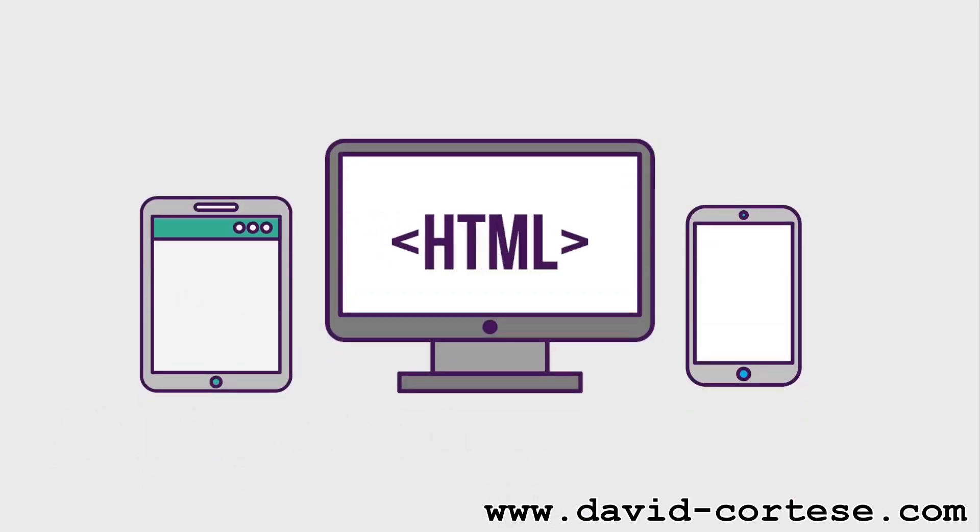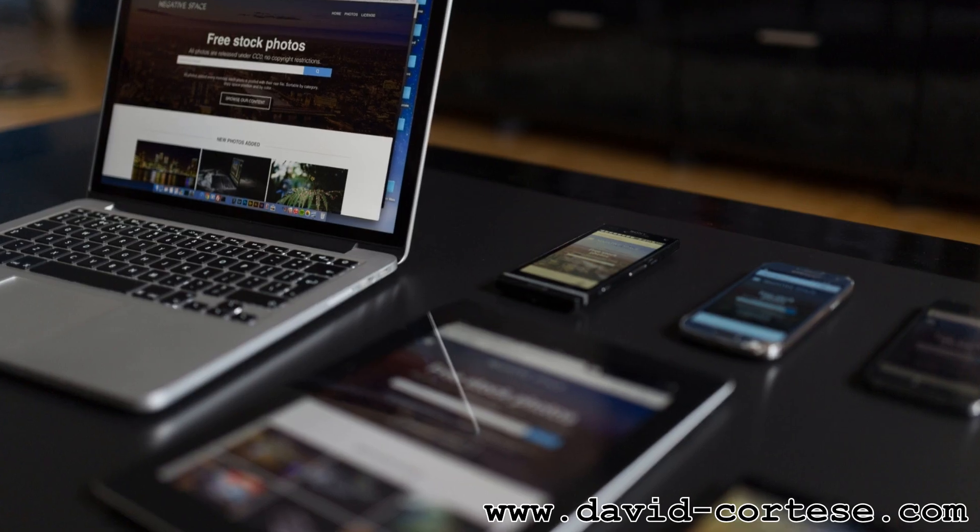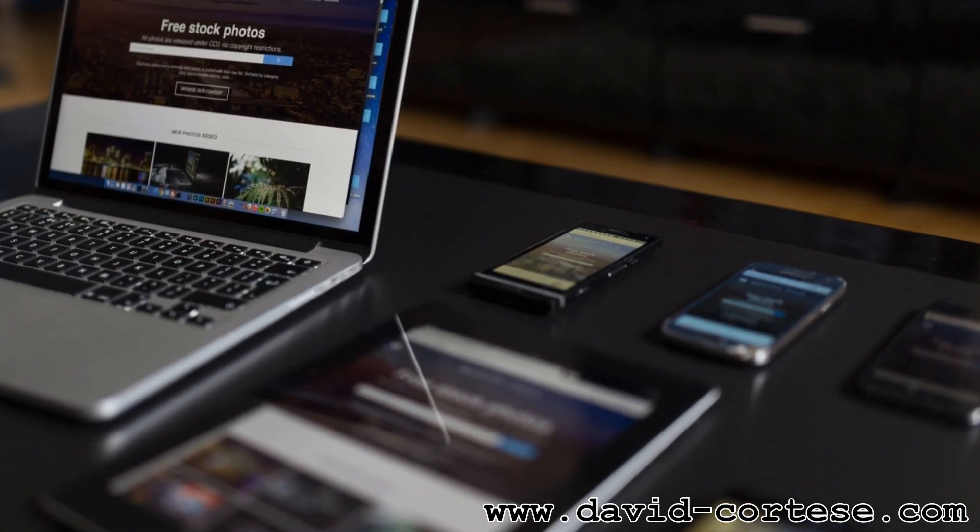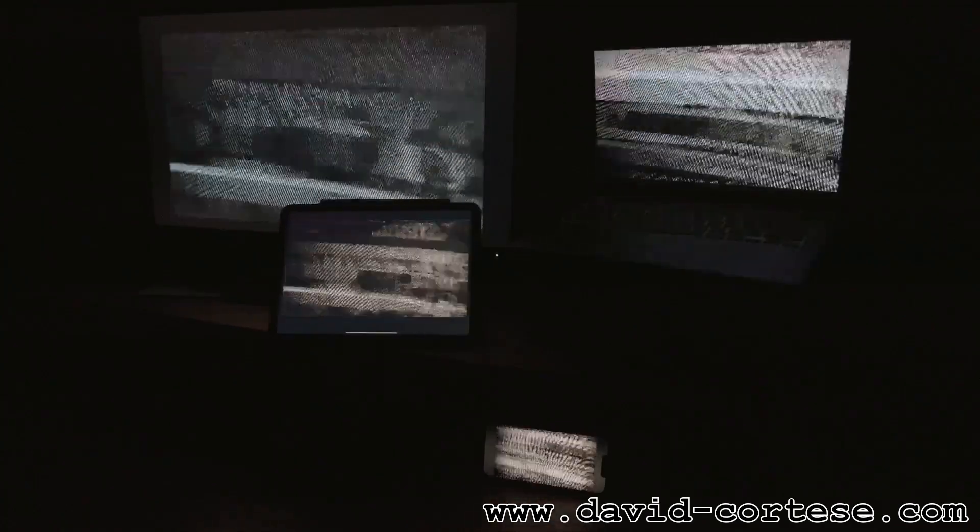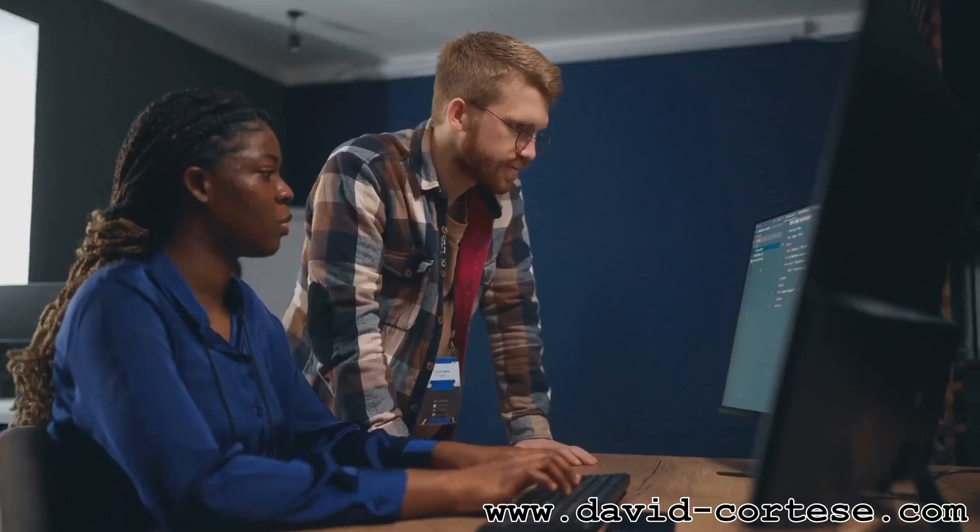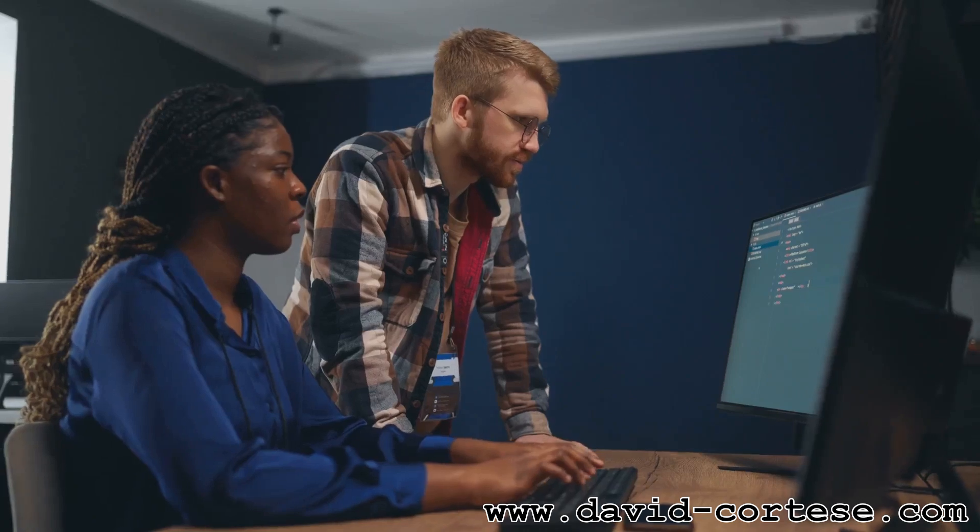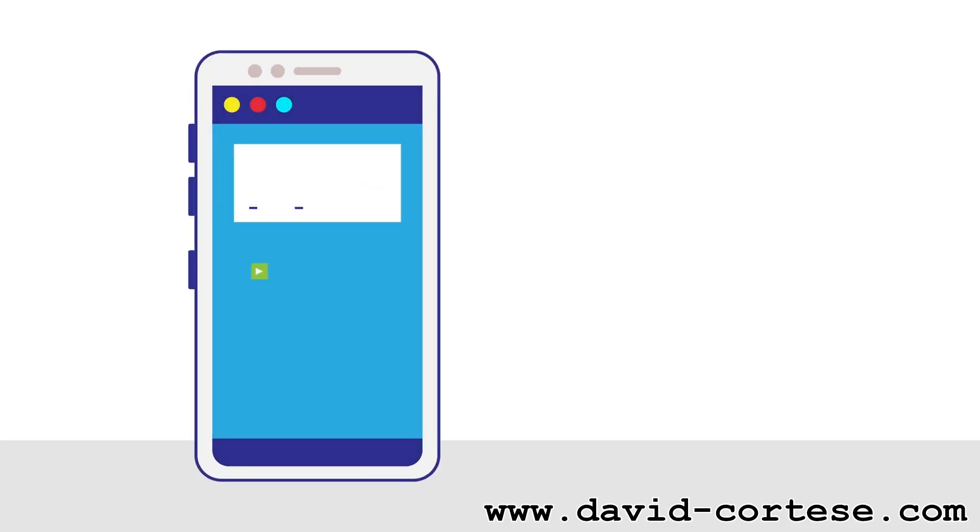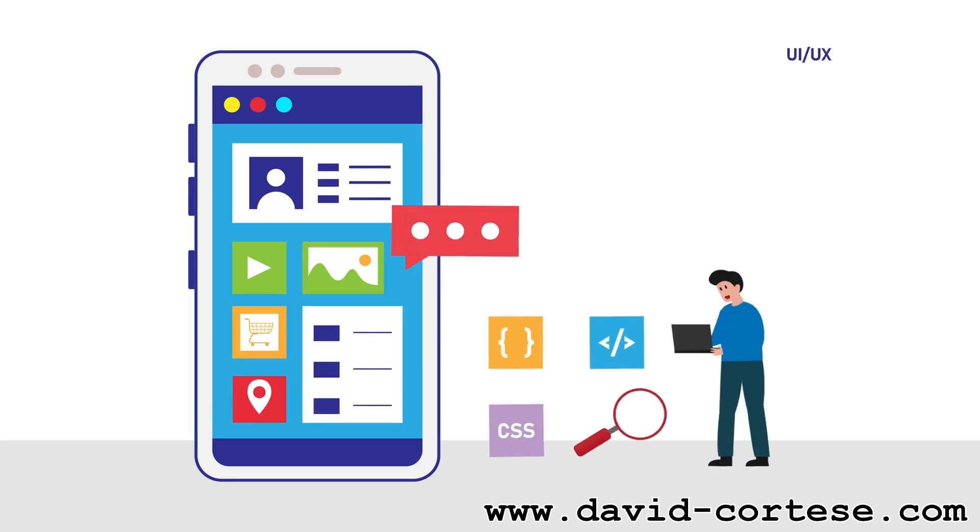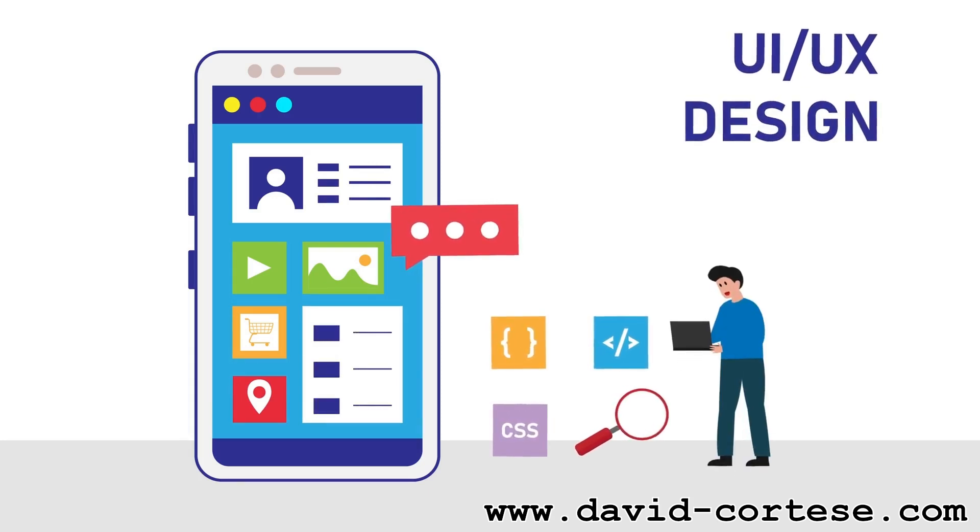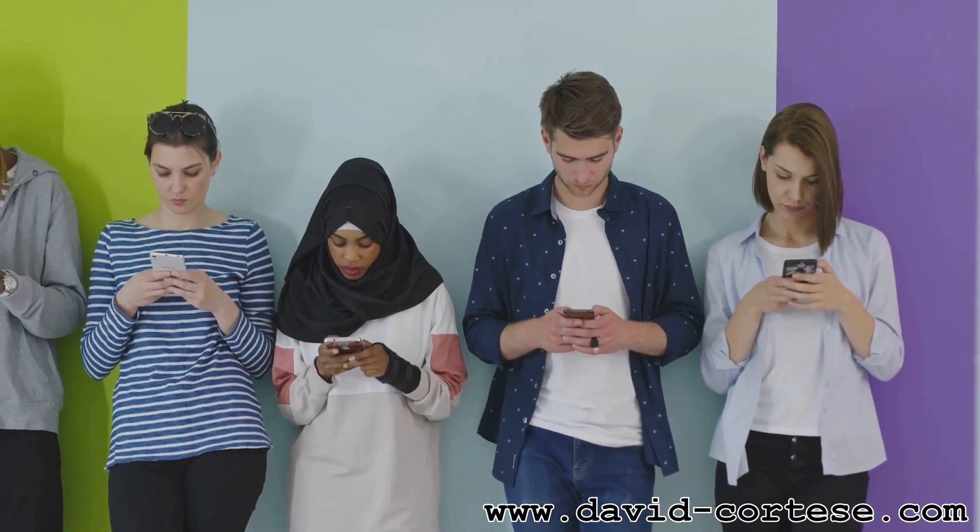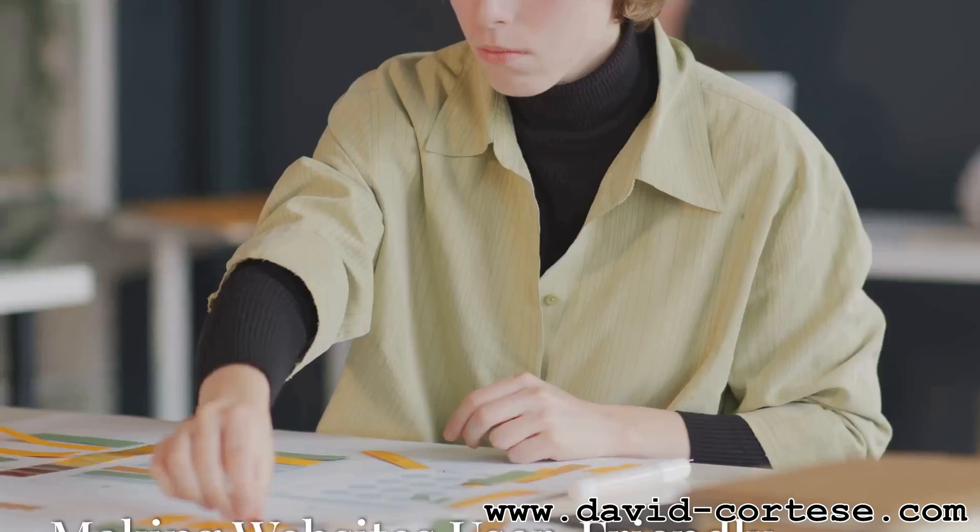Responsive design ensures that websites look good and function flawlessly on any device, from desktops to smartphones. With so many screen sizes today, it's crucial to create websites that adapt seamlessly. Developers use CSS media queries and flexible layouts to create responsive designs. This means websites adjust their layout and content based on the user's screen size, providing an optimal viewing experience. Responsive design is essential for reaching a wider audience and ensuring that websites are accessible to everyone.